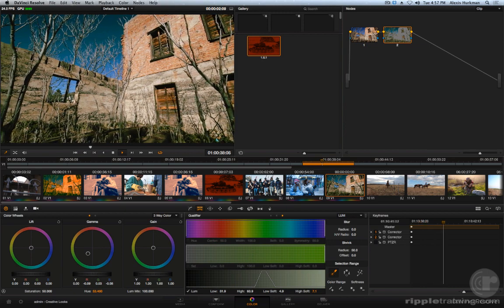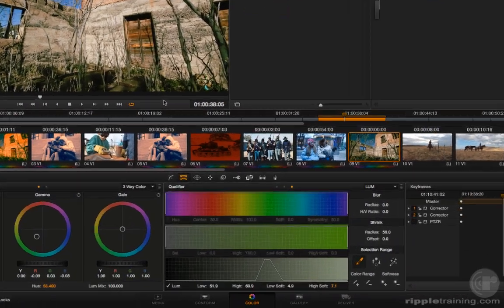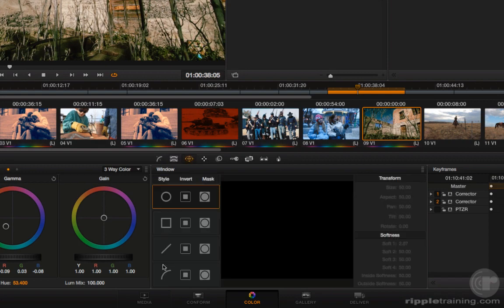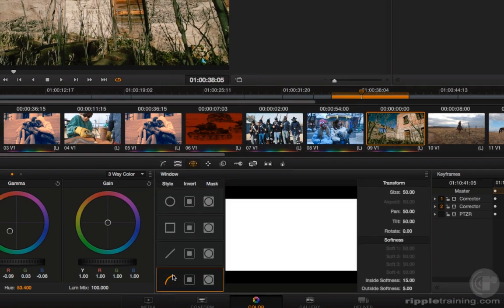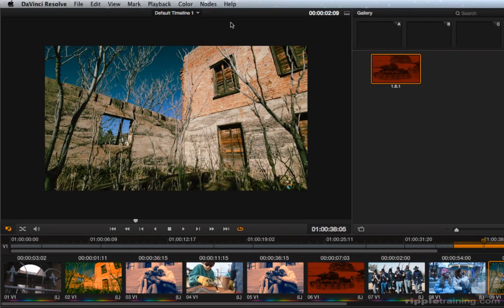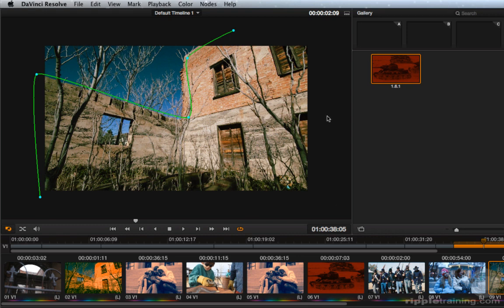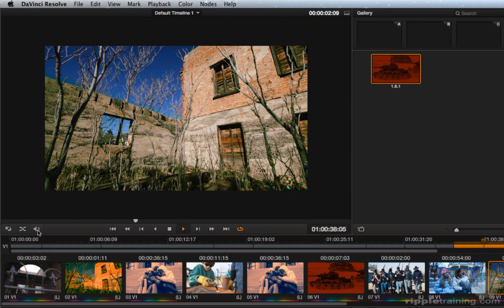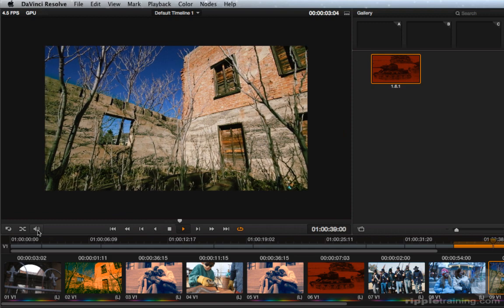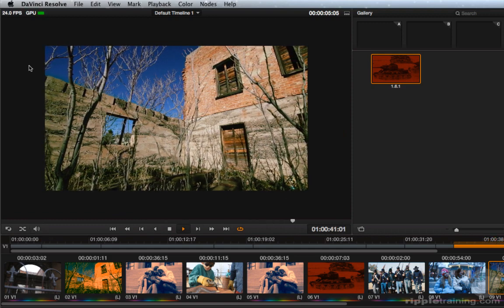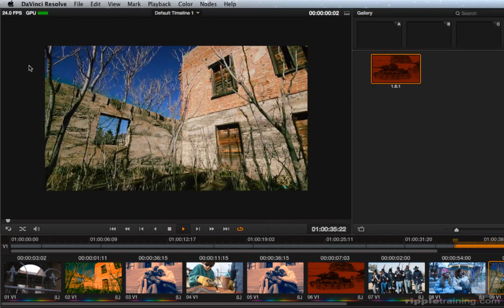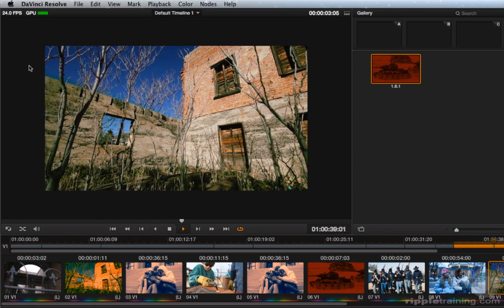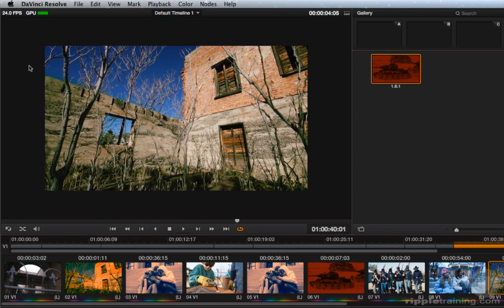In fact, if I wanted to go farther and I wanted to omit that sky, it's a simple thing to combine this qualifier with a custom curve so that the intersection of the curve and the power window is all that gets affected, and now I've omitted the sky.